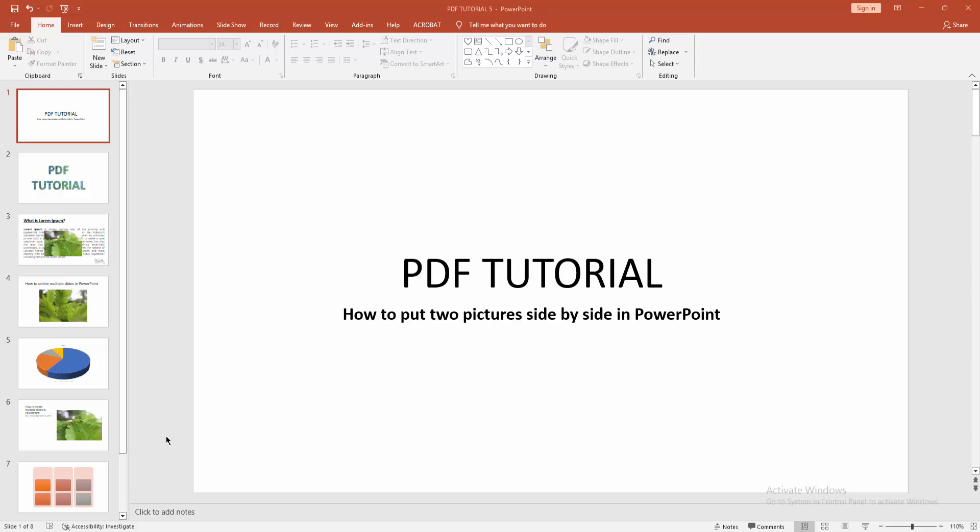At first you have to open a PowerPoint presentation. Then you want to put two pictures side by side. At first go to the Home menu, select the New Slide drop down menu and create a blank slide.